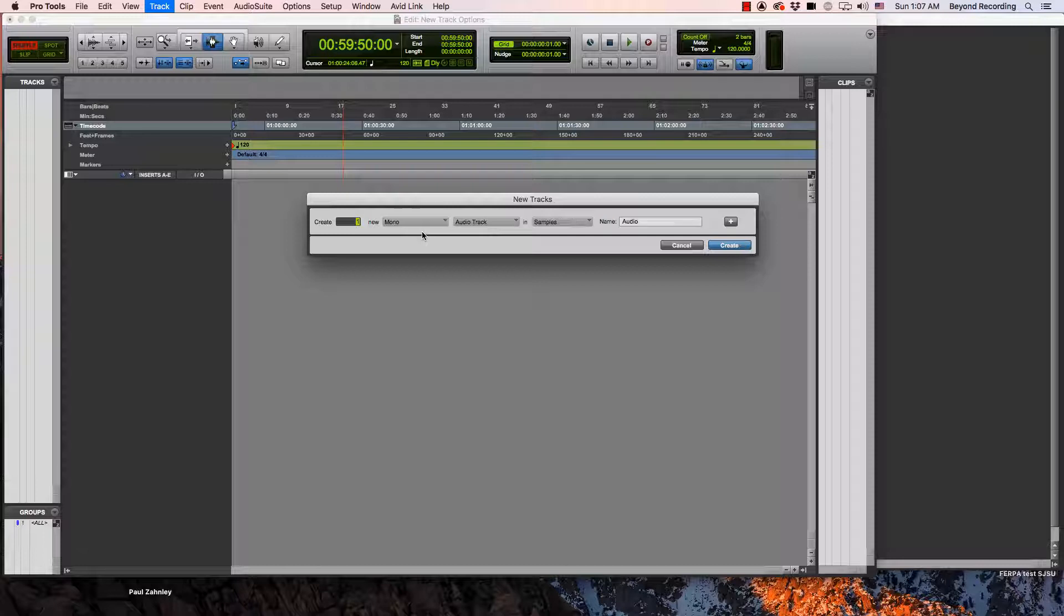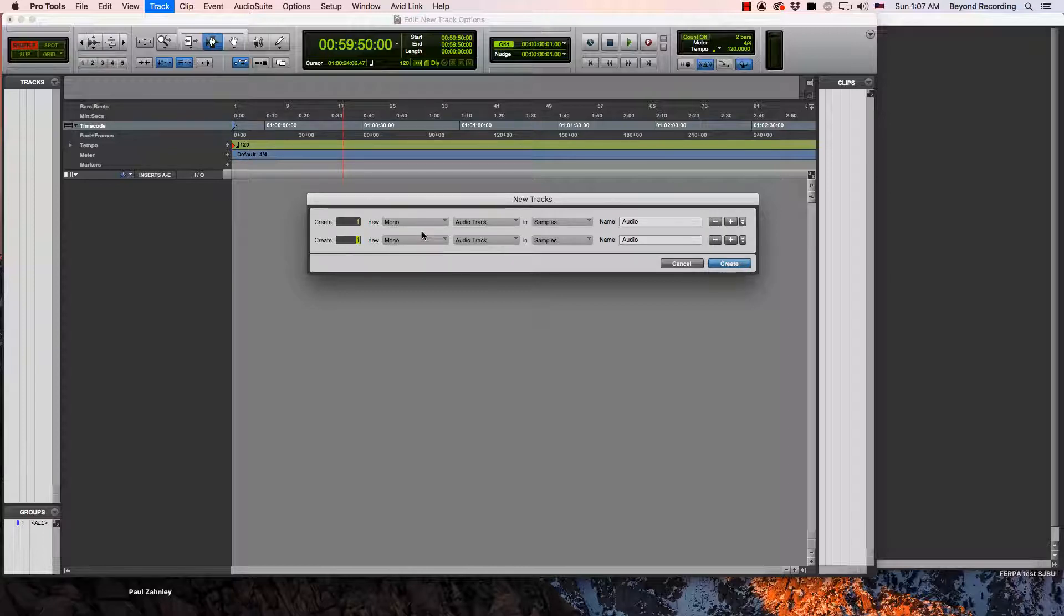Hit control up and down arrow and it will change types of tracks you can have. You don't have to keep closing this and opening it up again. You can hit command plus on a Mac or control plus on a PC and it would bring up another lane here in the new tracks window.